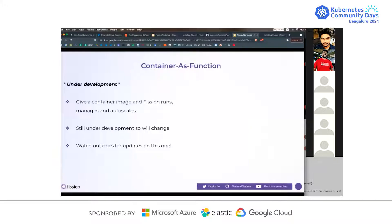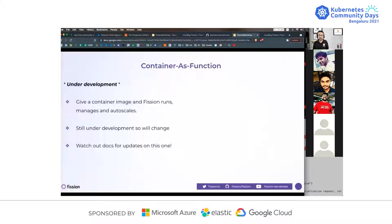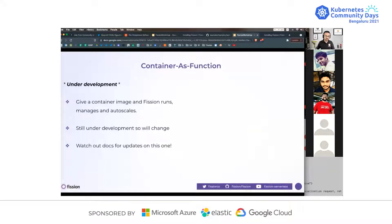The third one, container as a function, is heavily under active development. Basically you give Fission a container image and it runs it for you. This is still under heavy active development — it's going to have heavy changes and more features introduced. Watch the documentation for updates as we update.